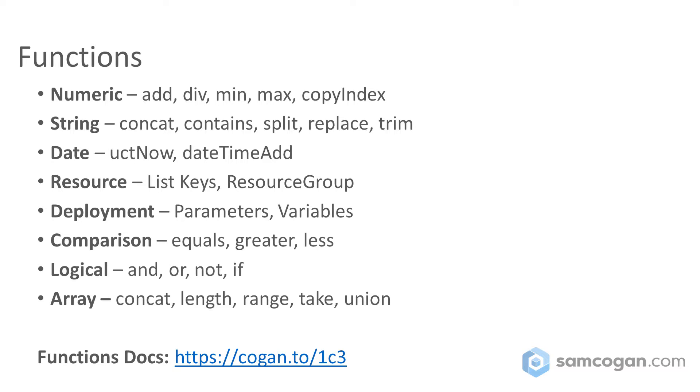As I say, those don't cover all of the functions available, so I really would recommend you go and have a look at the documentation and familiarize with those so you can use them in the future.